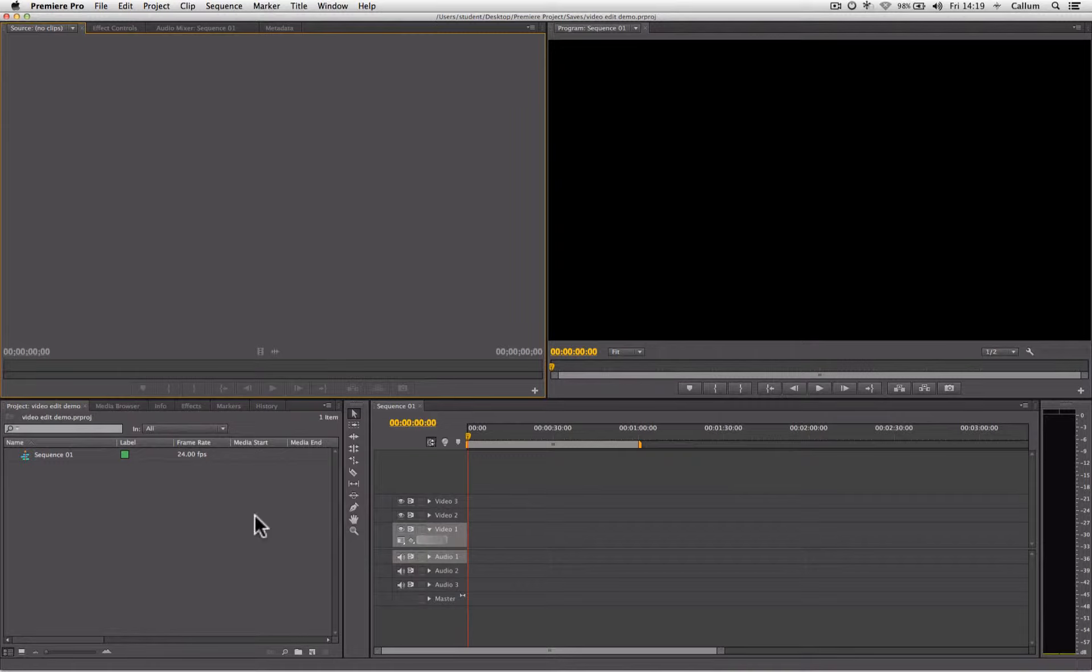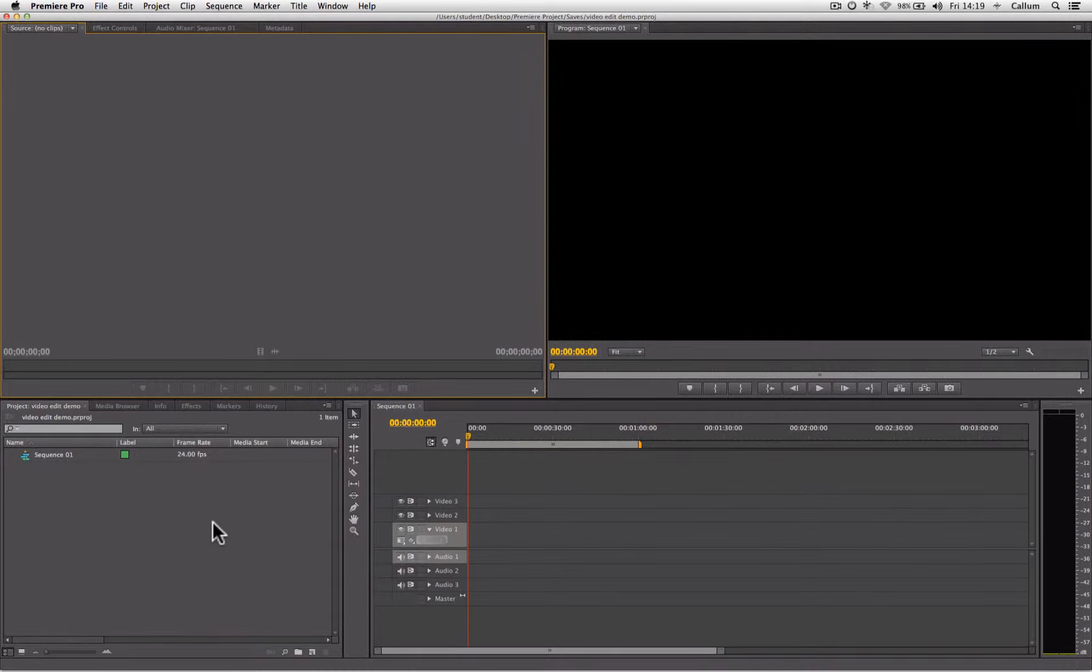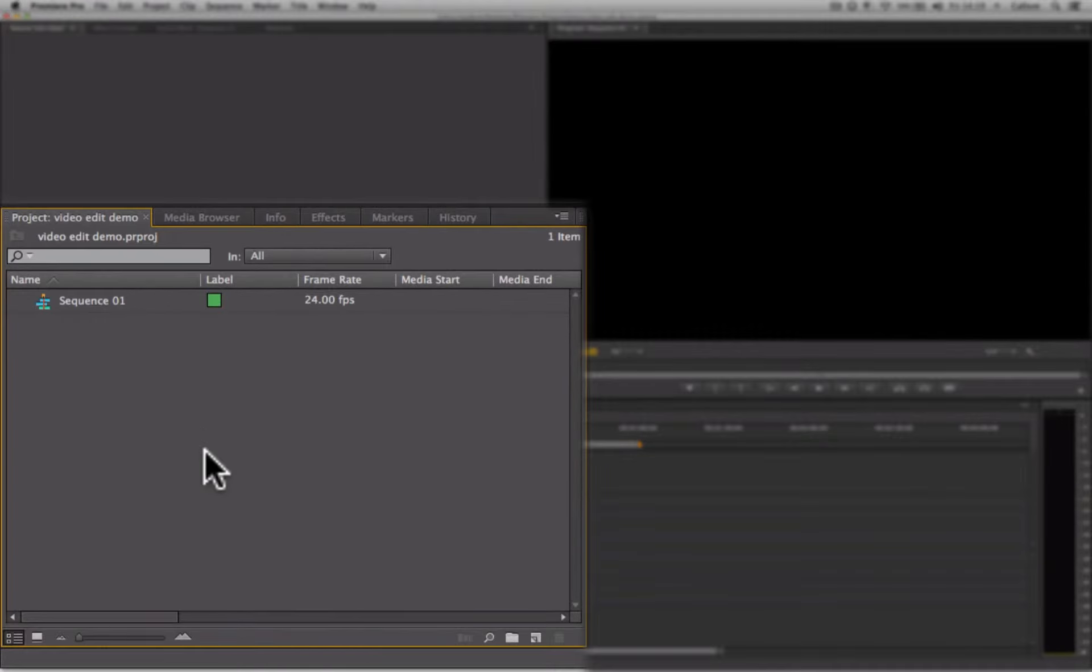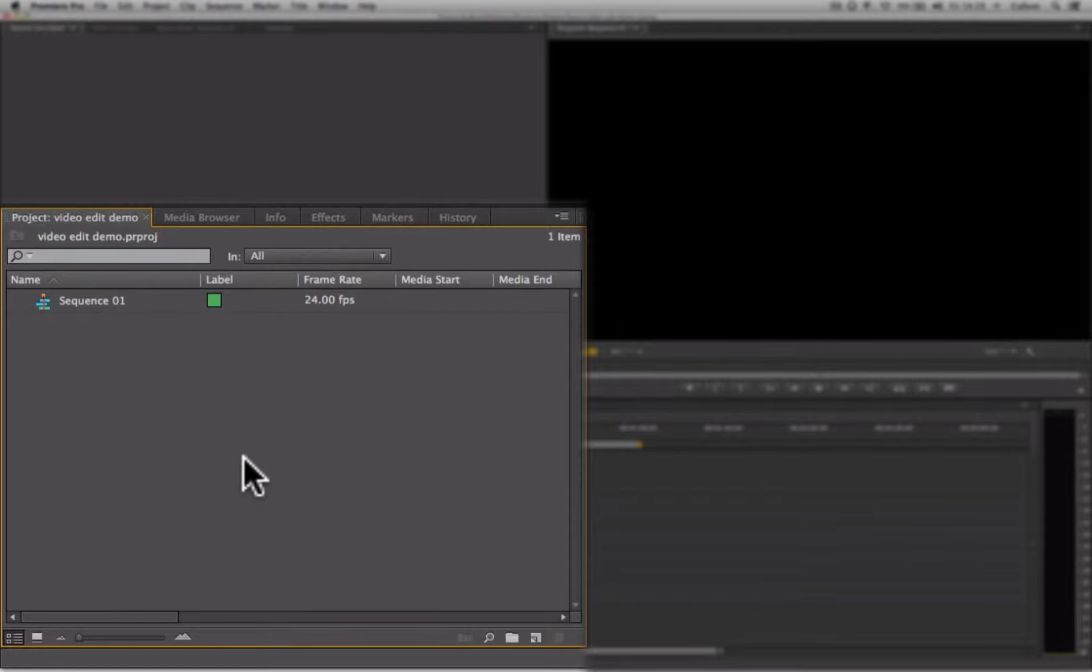The key areas of the Premiere interface are the project panel. The project panel is where all content that we import into our projects will be found. It's where we can organize all of our individual video clips, sound files and still images. It's where we can organize them into bins and create new sequences.